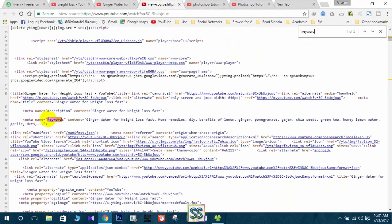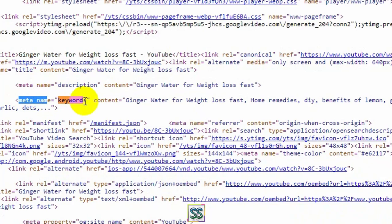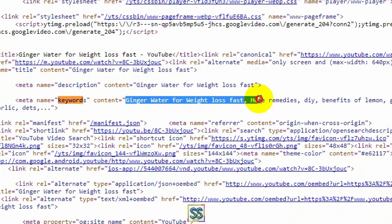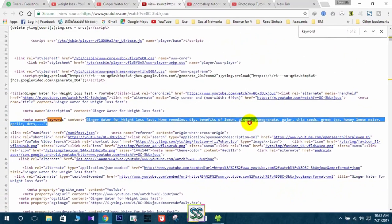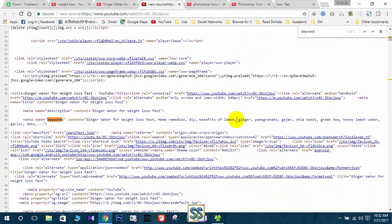You can find this one in front of meta name. These are the words, these are the YouTube tags that have been used in this video.